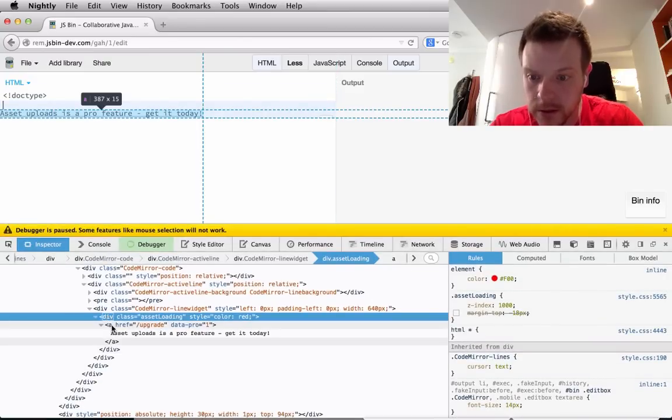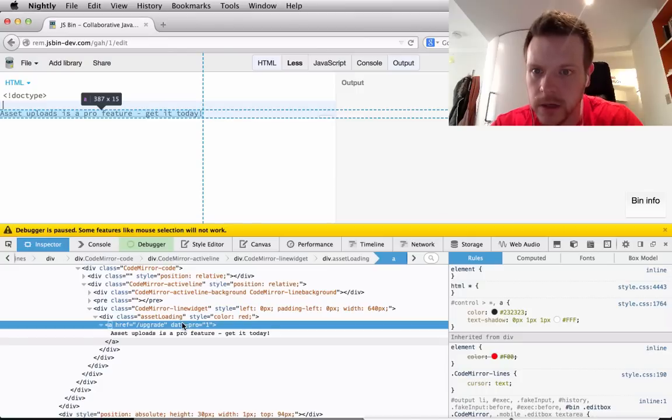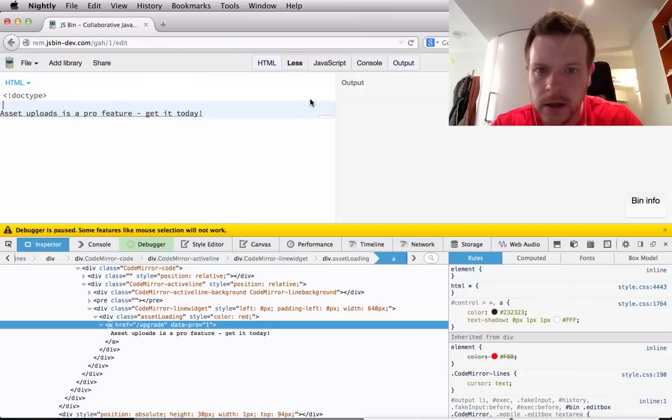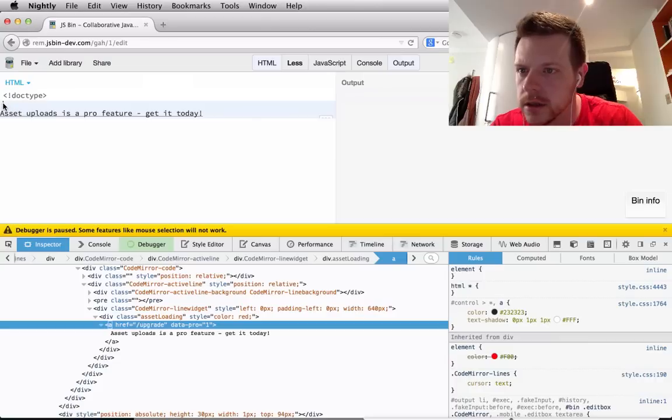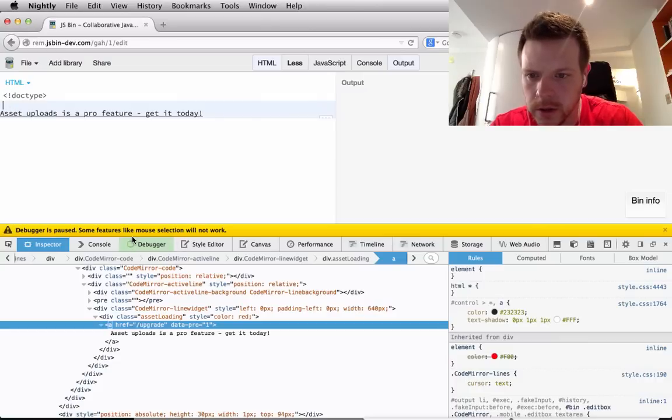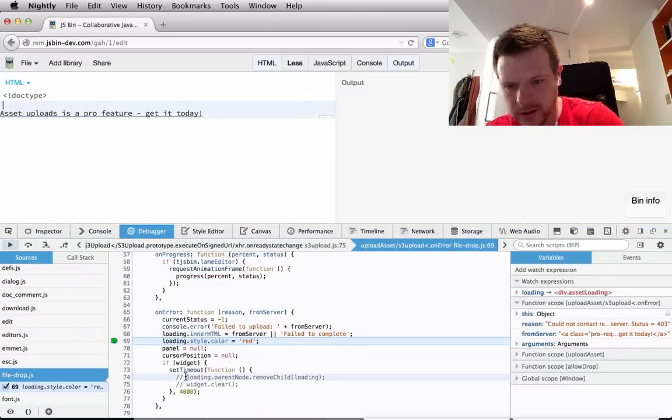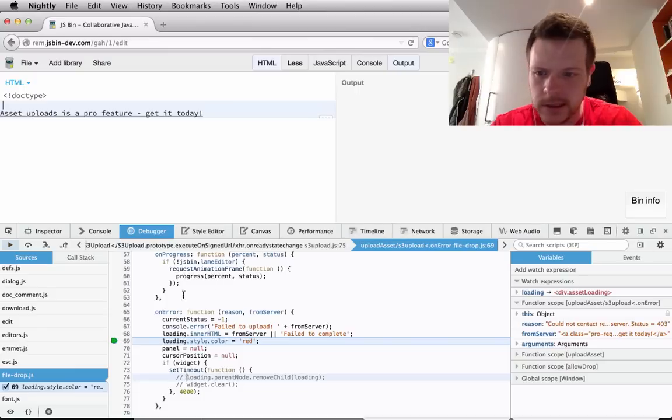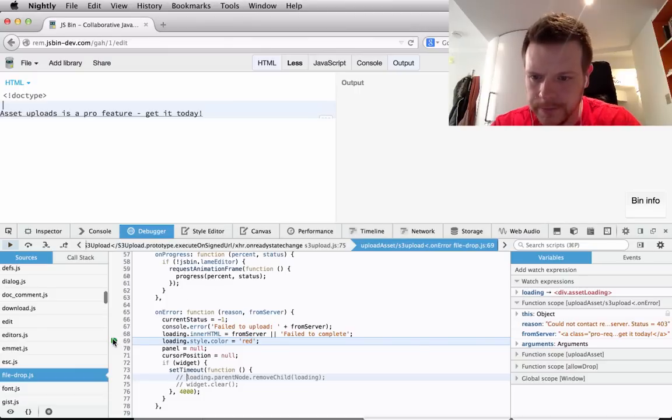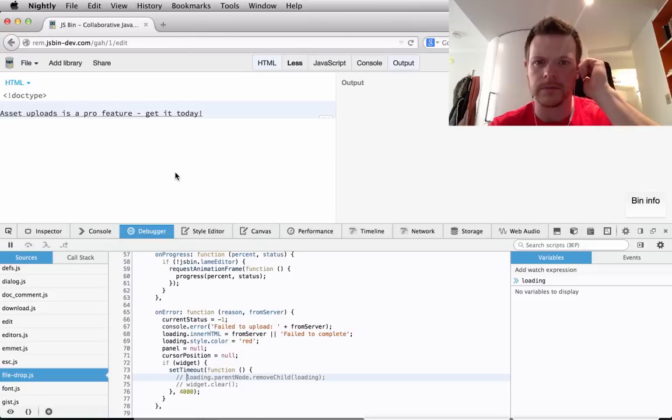Alright, so on the server I need to be sending back the right code for that. I need to tweak the HTML a little bit. But otherwise I think it is doing what I expect it to do. We can't uncomment that. Okay. Cool. Alright.